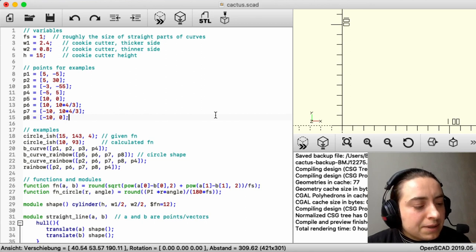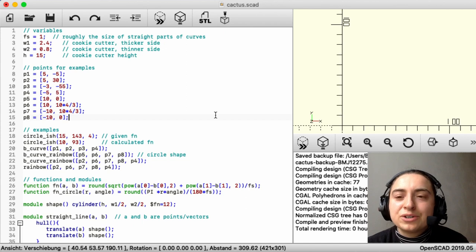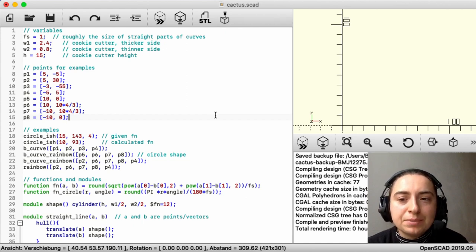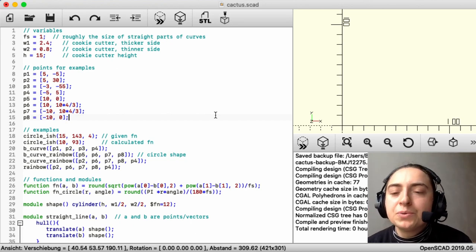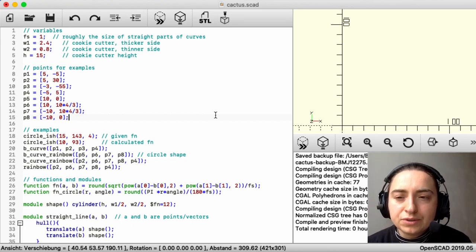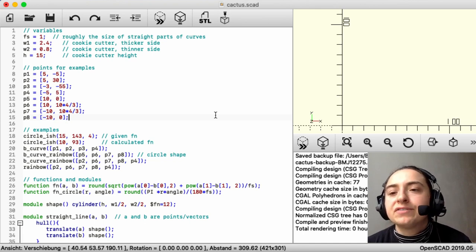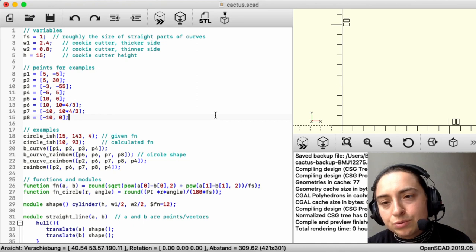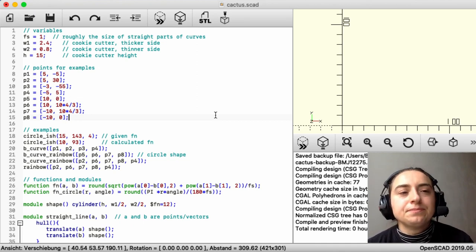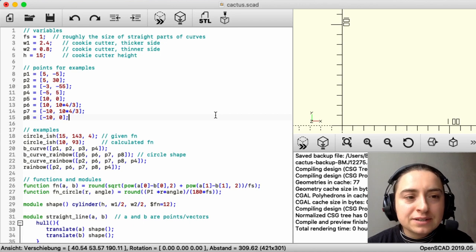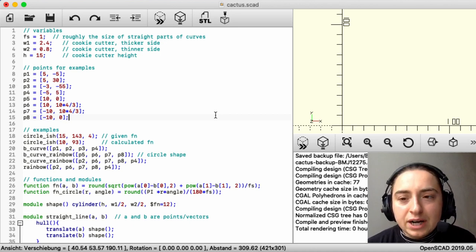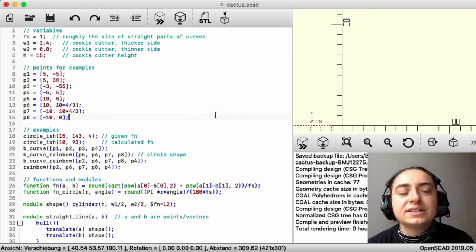Hello. Today it is about BCA curves again, and I will code an example so you can watch me make a cookie cutter. First, you want to get the file modules and examples from GitHub — you can find it in the repository linked in the description box. Get that file, copy it, and rename it to whatever you want. In this video I will make a cactus, so the file is named cactus.